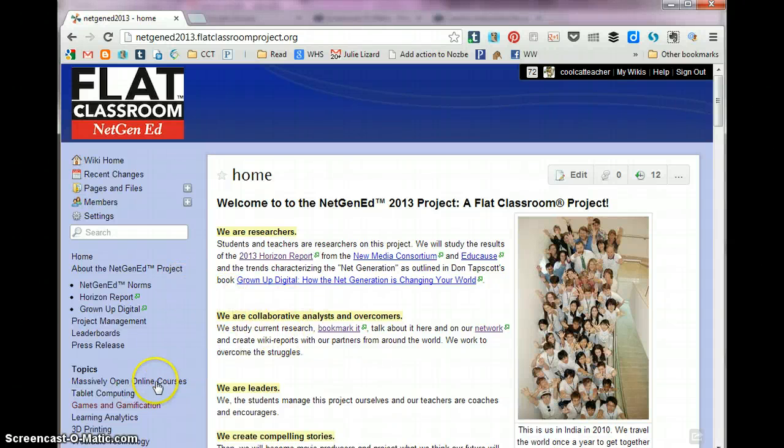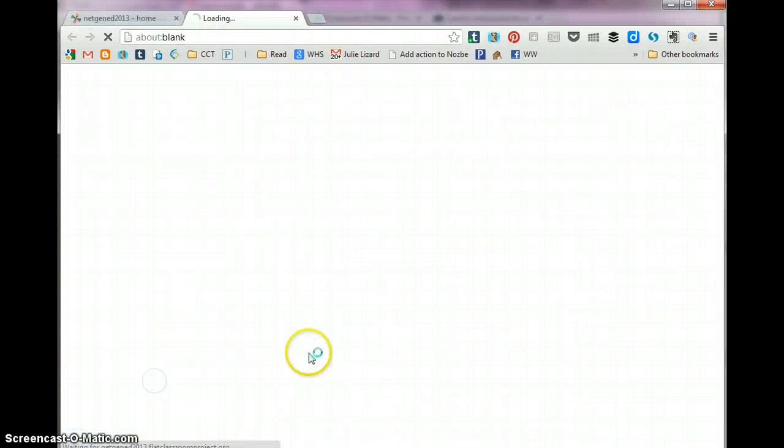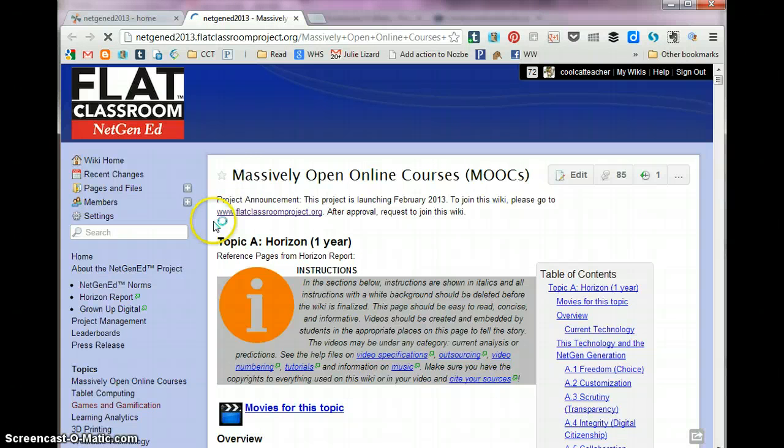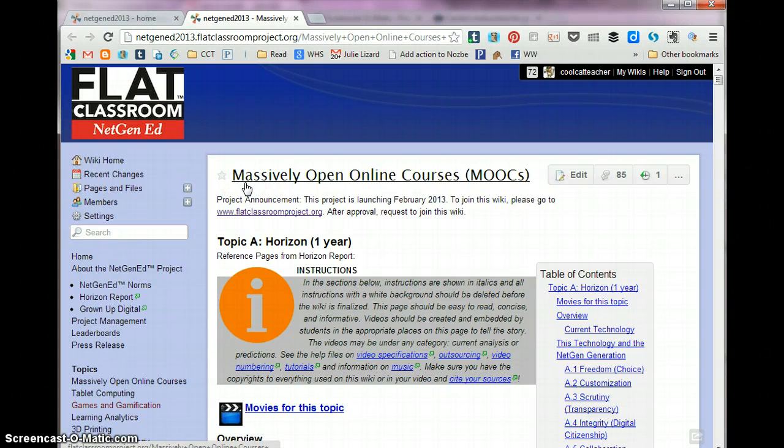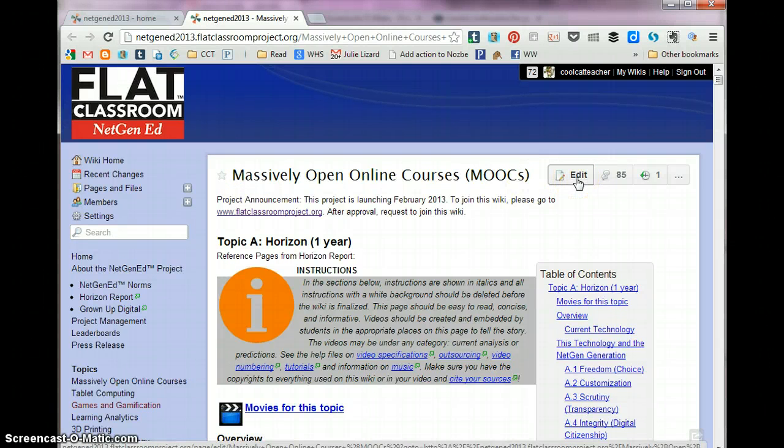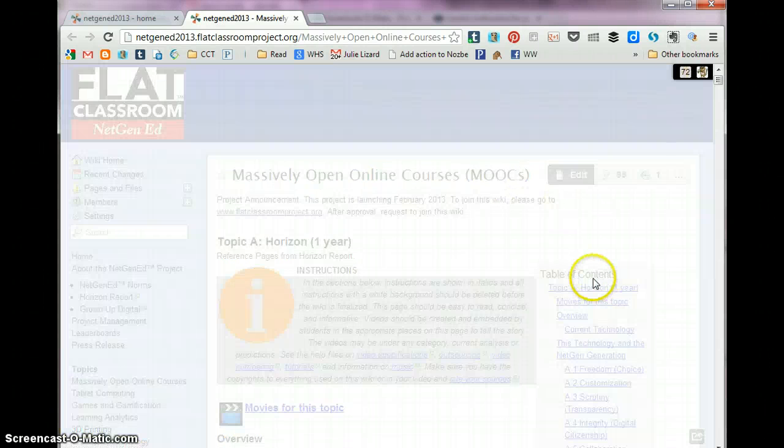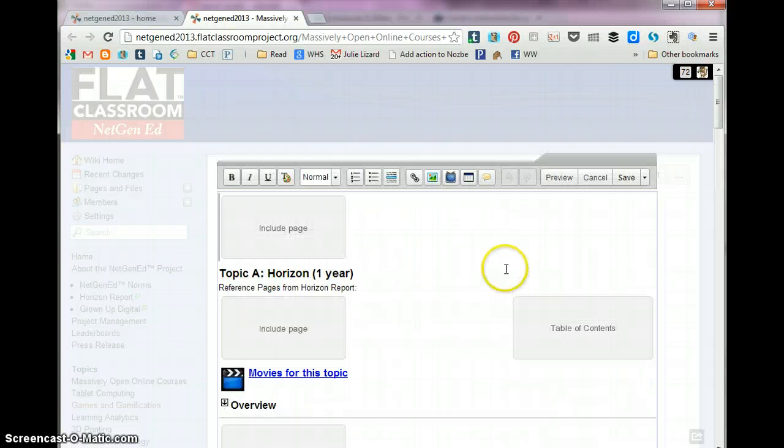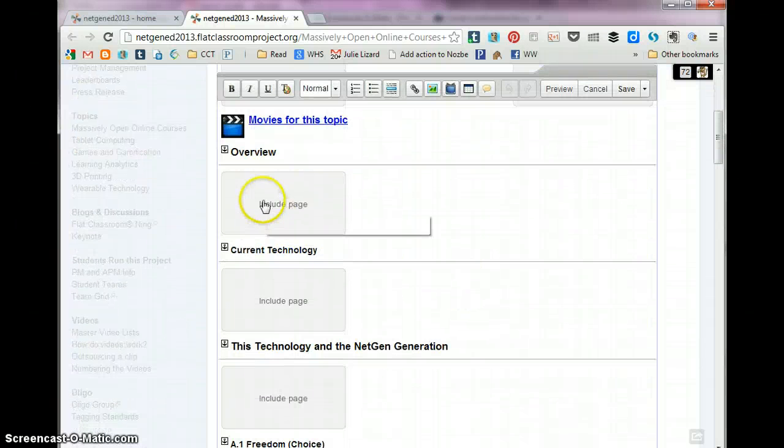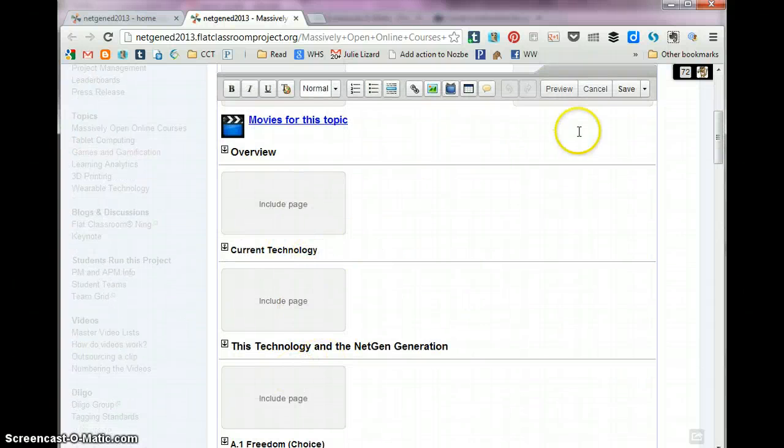Sometimes these subpages are really confusing for people. The way that you can look and work with a subpage is, first of all, I have the edit button because I'm an admin and teachers have admins. So if I click on edit, I can look at this page. Now the problem is I don't know which these pages are.